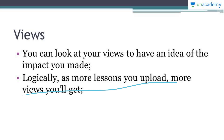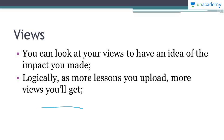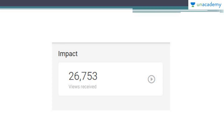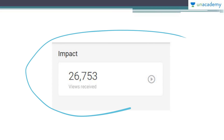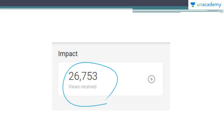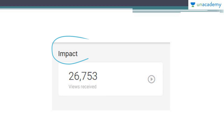Logically, the more lessons you upload, the more views you get — though some people may get a thousand views with just one course. On your profile you'll find an 'Impact' box that shows your total view count. In this example it shows 26,000 views received. This is called your impact on the academy, and it's visible on your teacher profile.